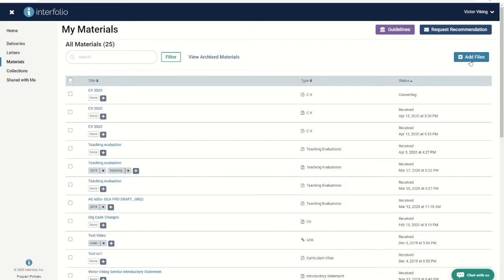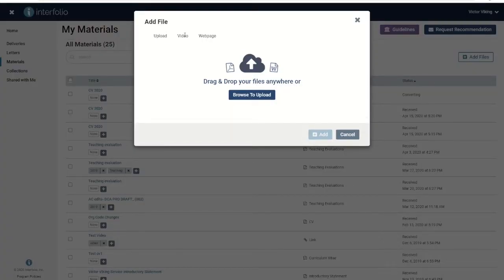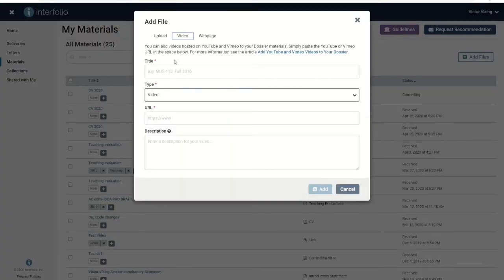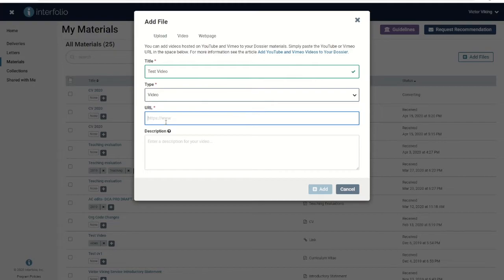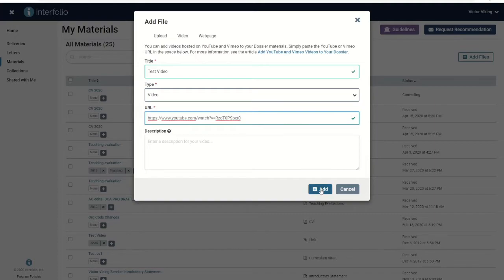To link to a video, click video, then add in a title for your video, and the URL where it can be found. You also have the option of adding a description. Then click add.